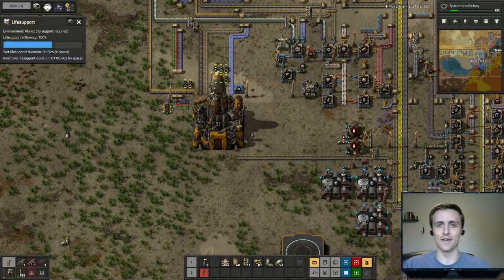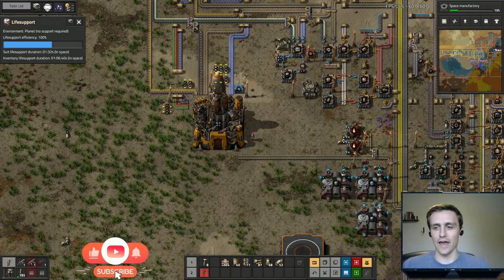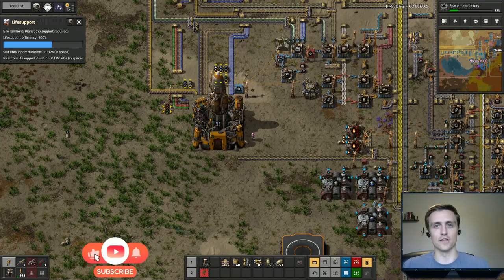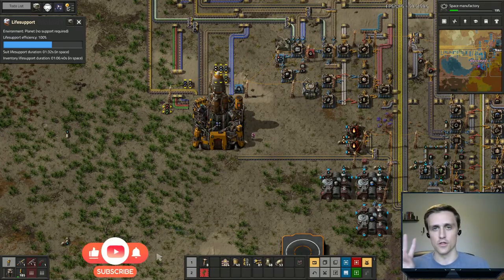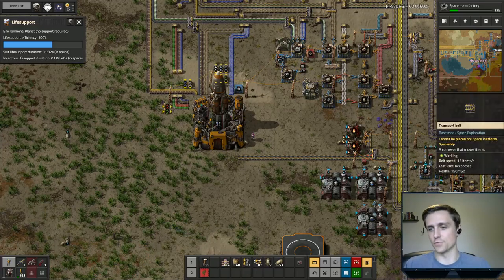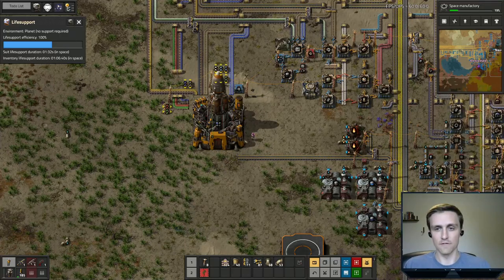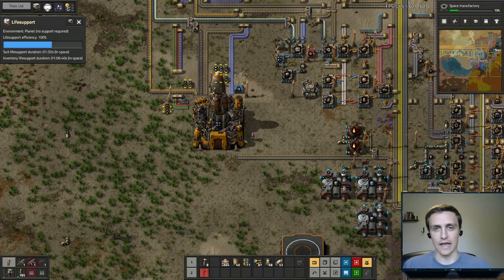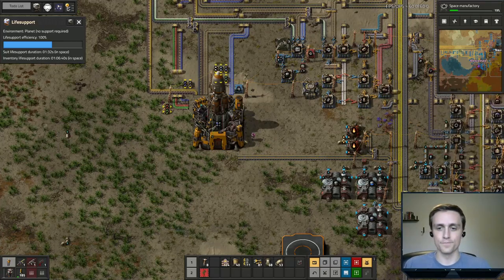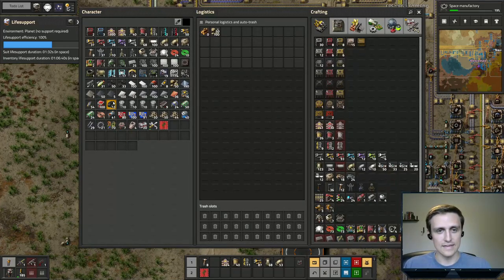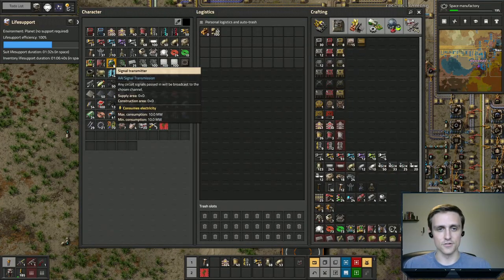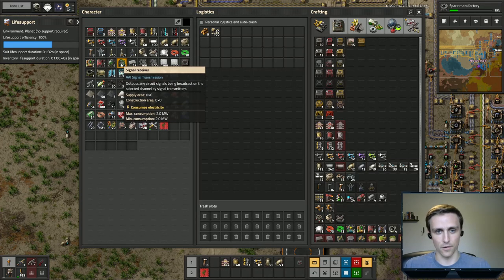Hey guys, how's it going today? Hope you guys are having an awesome day. In the past few days, I've only done three things. The first is to pull this belt over here with our solid rocket fuel. The second is to remove all of our inserters. And the third thing I did is I crafted a signal transmitter and a signal receiver.